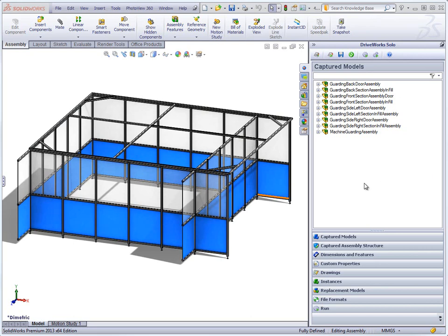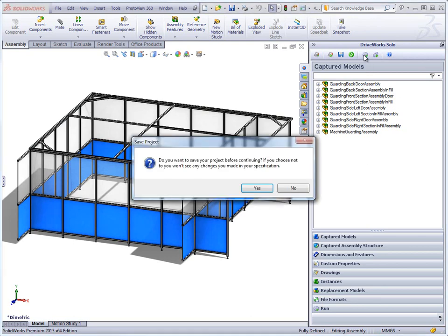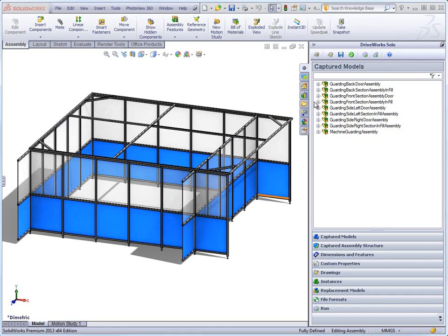This is a video from one of our design and configure example DriveWorks Solo projects. This particular one shows how you can configure a machine guard made from weldments. All the design rules and know-how have been set up in the project already so that new variations can be created simply by entering our requirements on the form. This example project, along with several others, is available to download from the DriveWorks Solo website.